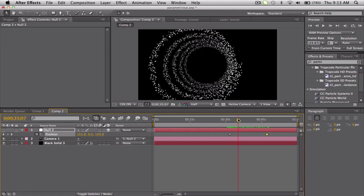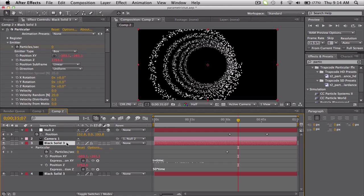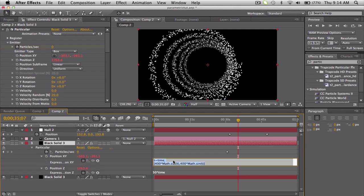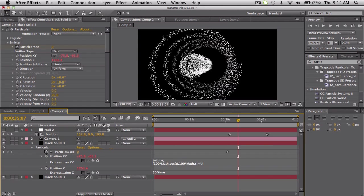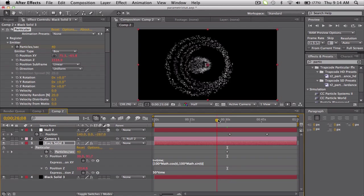Now we want to get this inner ring. So what we can do is just duplicate the solid with the particles on it, and if we go to our expression by pushing U and go to XY, we can just change the 400 to something smaller, like 100 - because remember, that determines the radius. So if we just change those to 100s, we get a little tiny one. It's a little too dense, so we can just change the particles per second - click the arrows to snap to the keyframes and change it down to like 40.